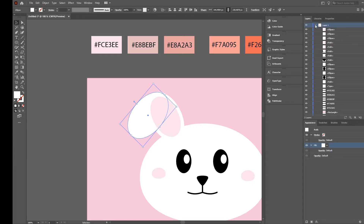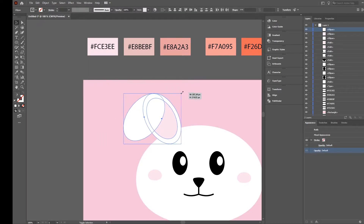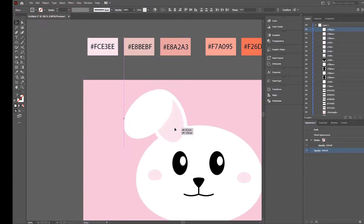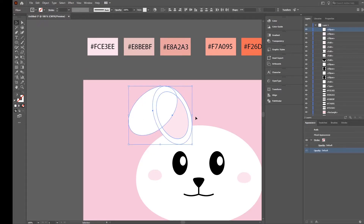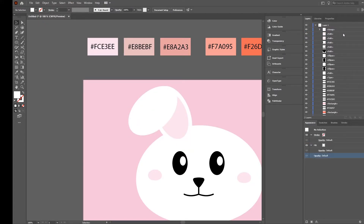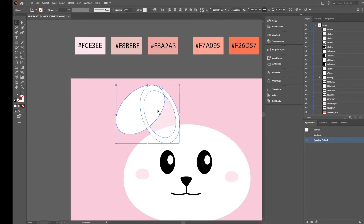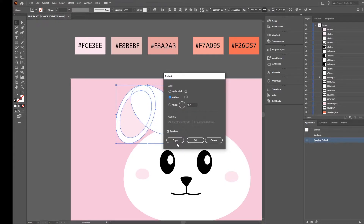Now we want to put it above the other one - we go to the Layers panel and move it one up. So now we have our first ear. I will just select it, make it a little bit bigger, then rotate it a little bit. Select the complete thing and press Ctrl+G to group it. Now we will move this behind the head. Then just right-click on it, Transform > Reflect, copy - so we have both ears.